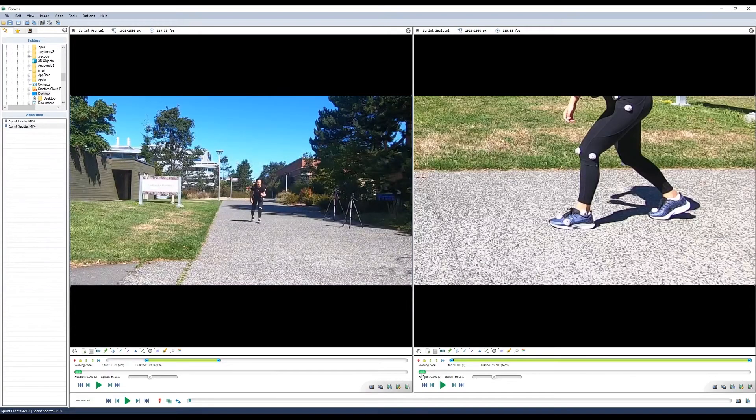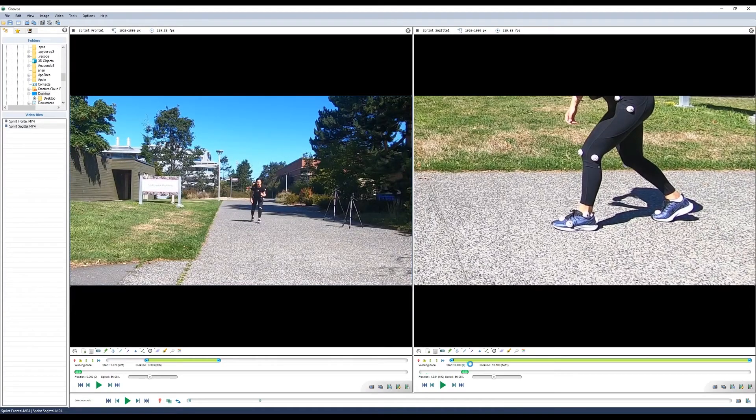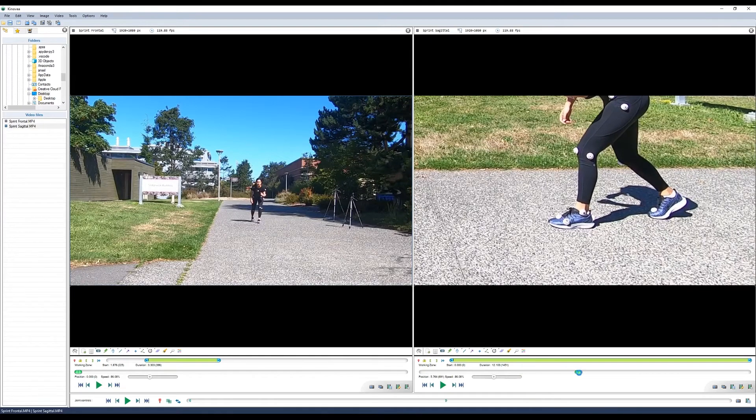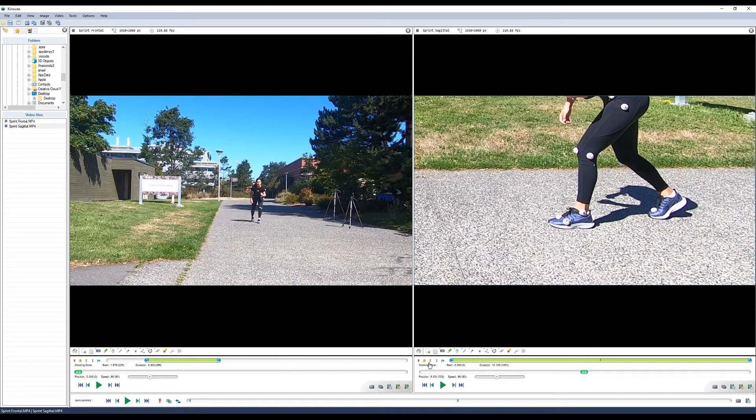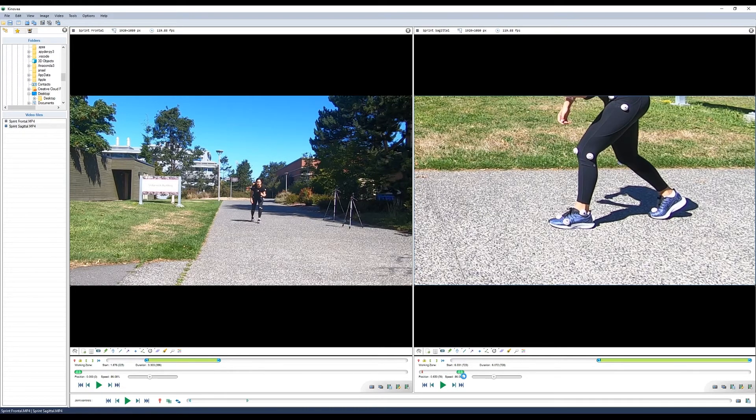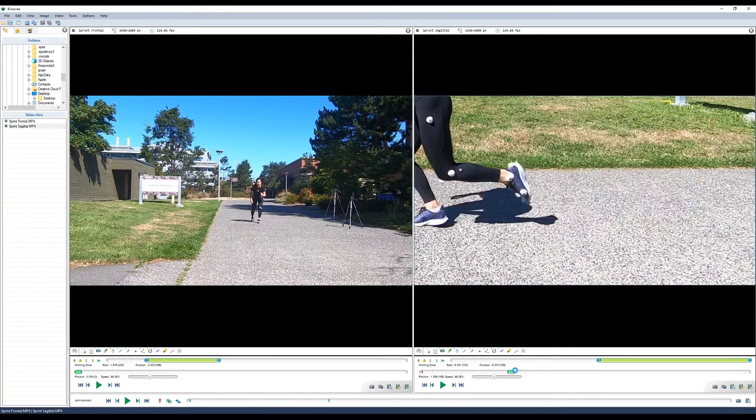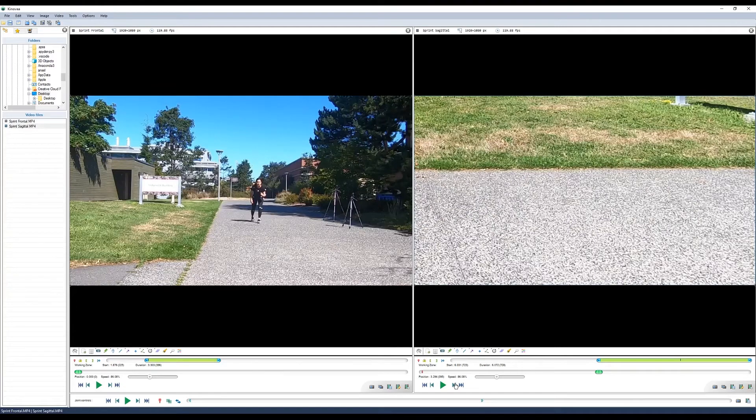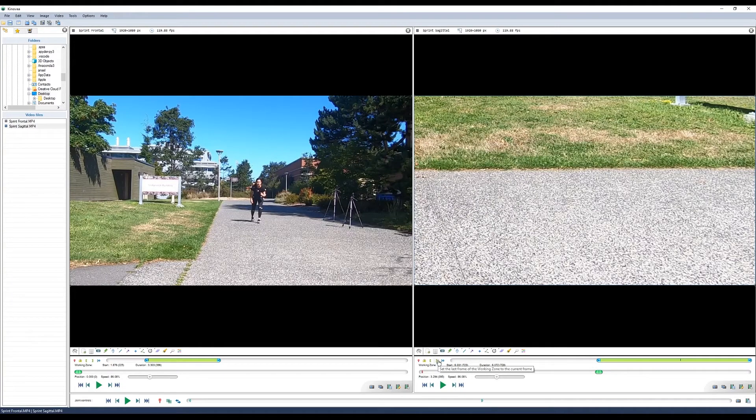Now for our sagittal video, we'll start at frame 723. Set the working zone and scroll forward 395 frames. And now we'll set the last frame of the working zone.